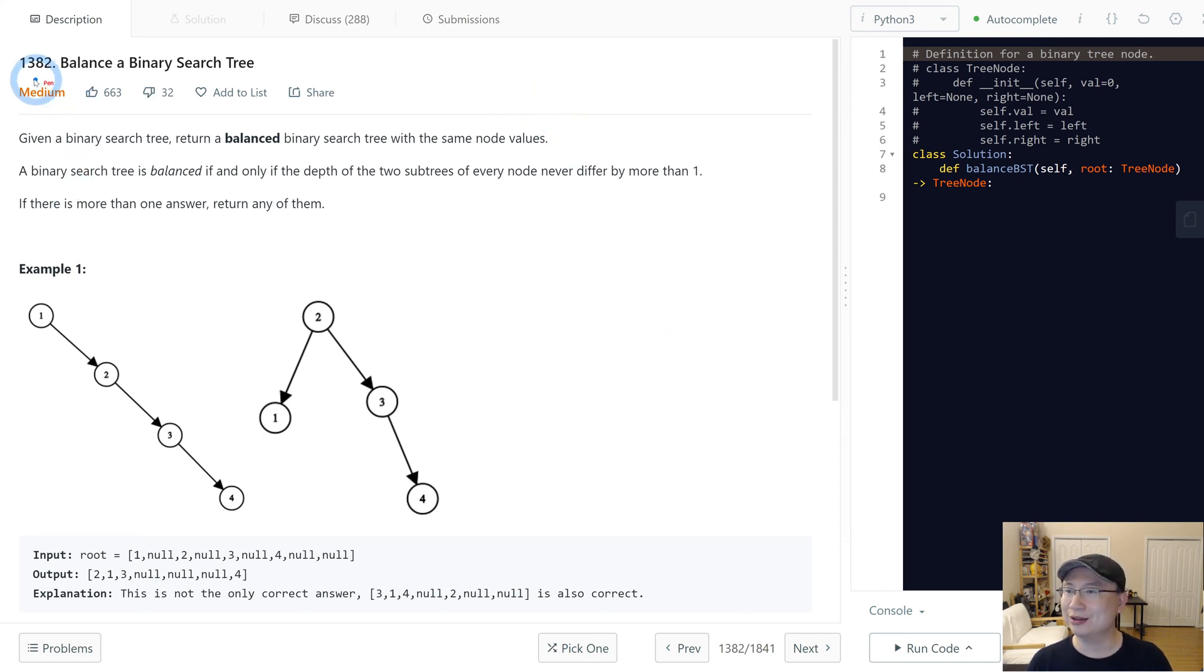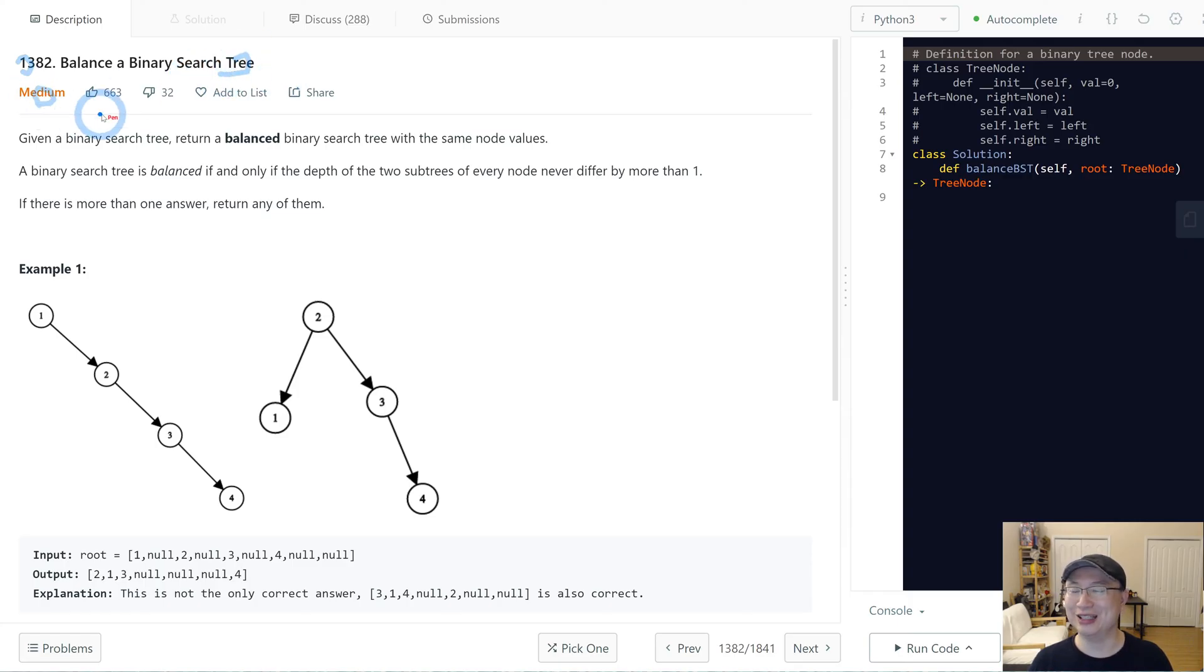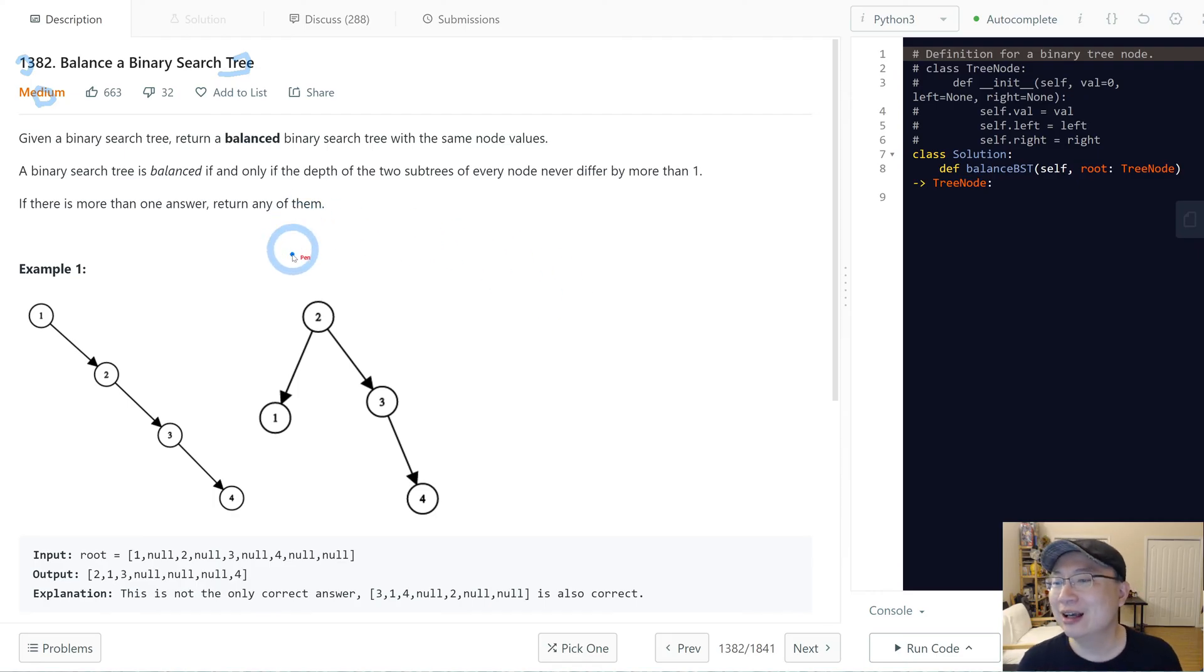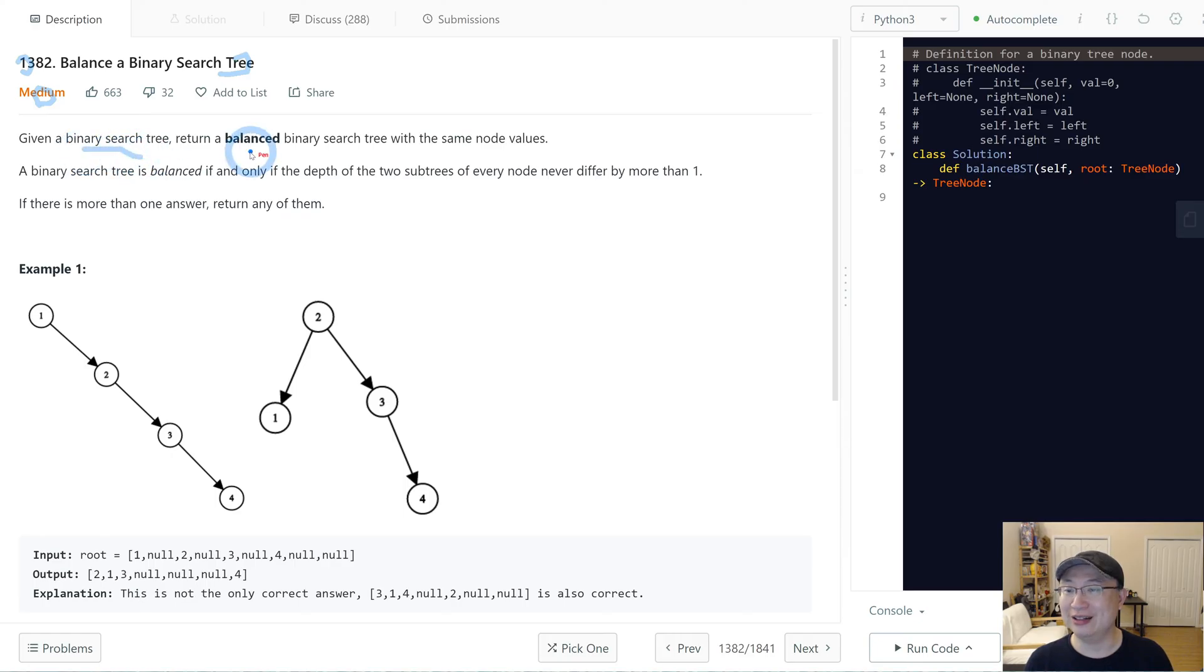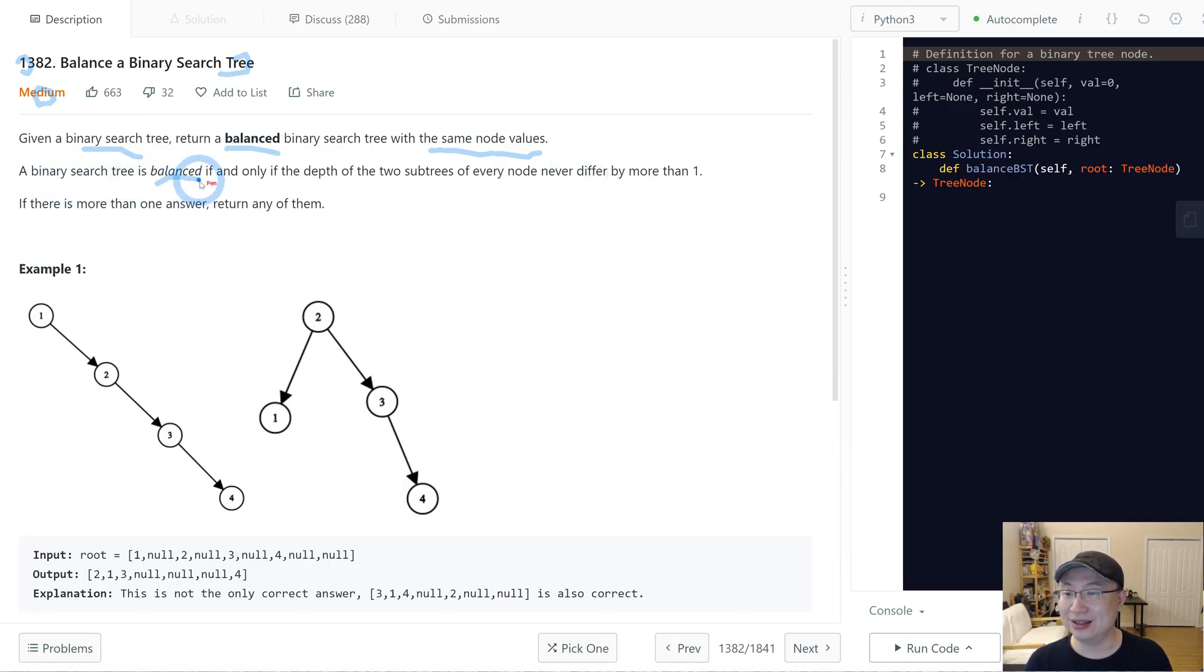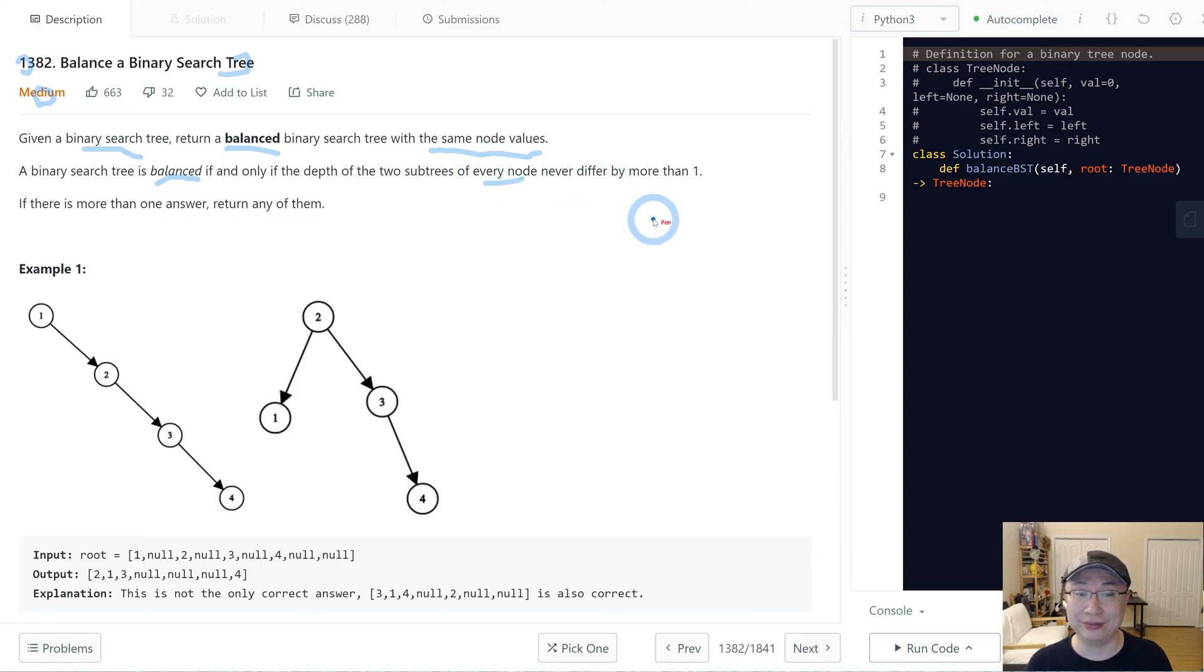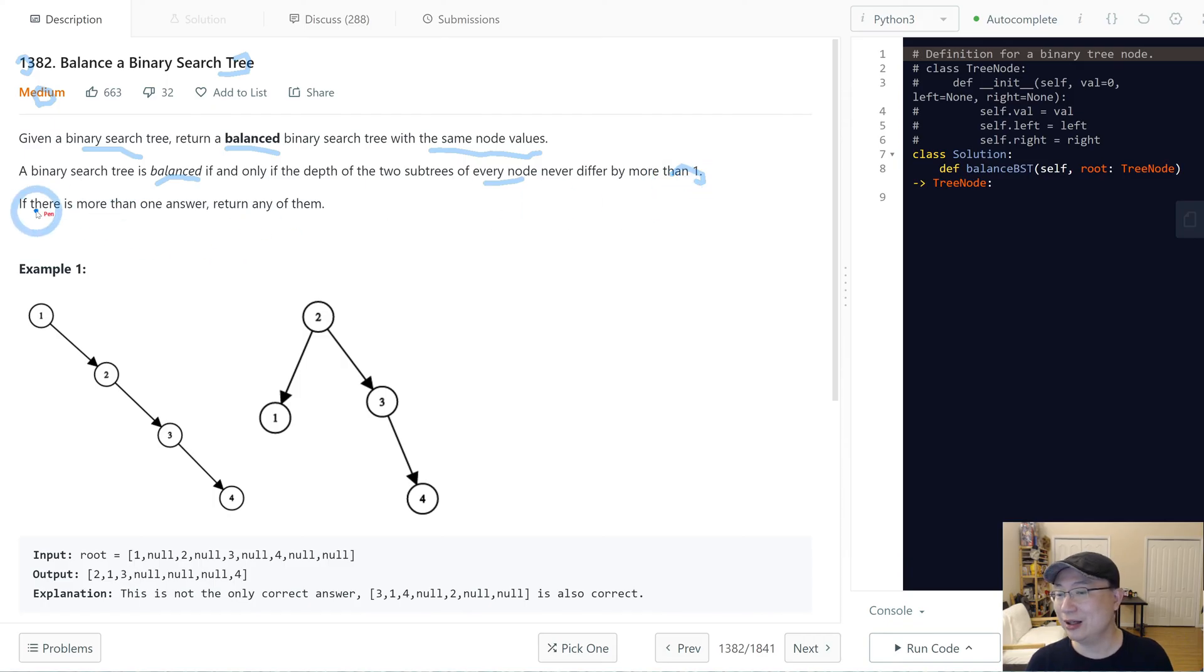Let's go to question number 1382, Balance of Binary Search Tree. This is a medium question. Let's get into it. Given a binary search tree, return a balanced binary search tree with the same node value. A binary search tree is balanced if and only if the depth of the two subtrees of every node never differs by more than one. If there is more than one answer, return any of them.